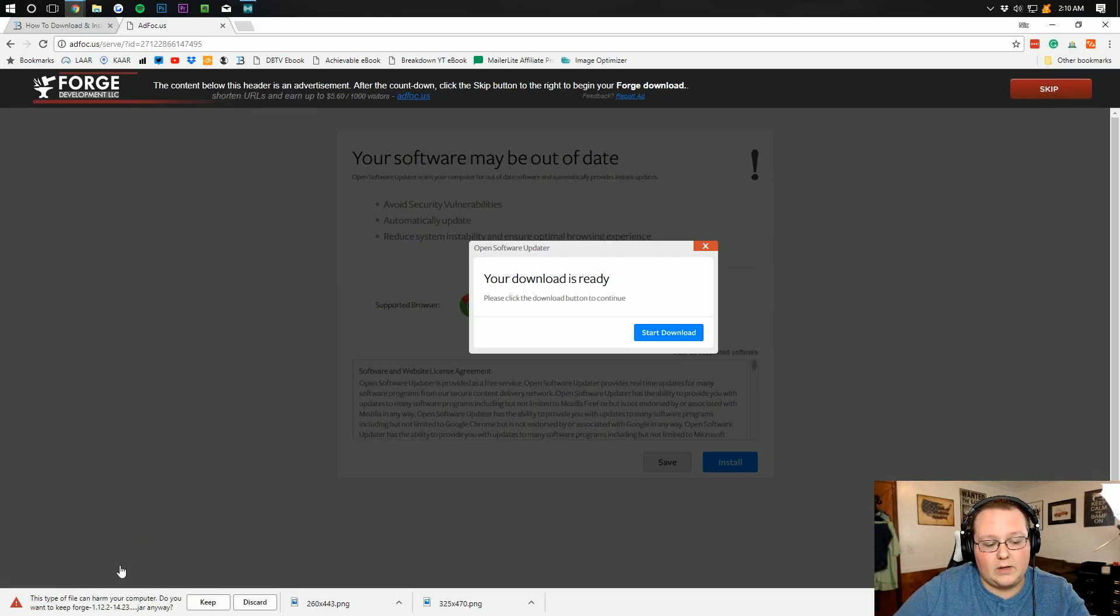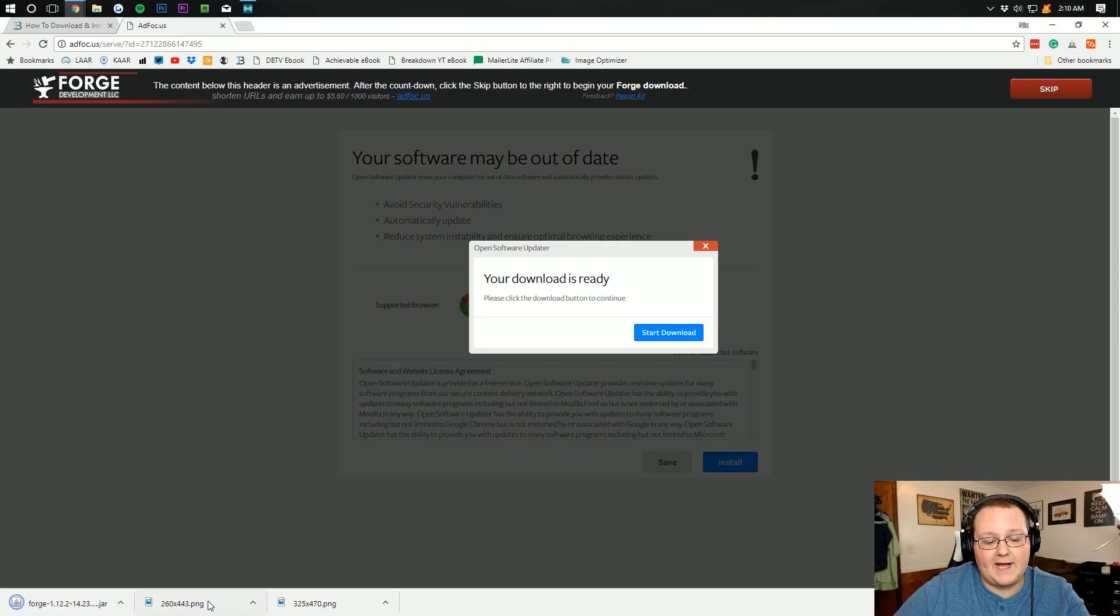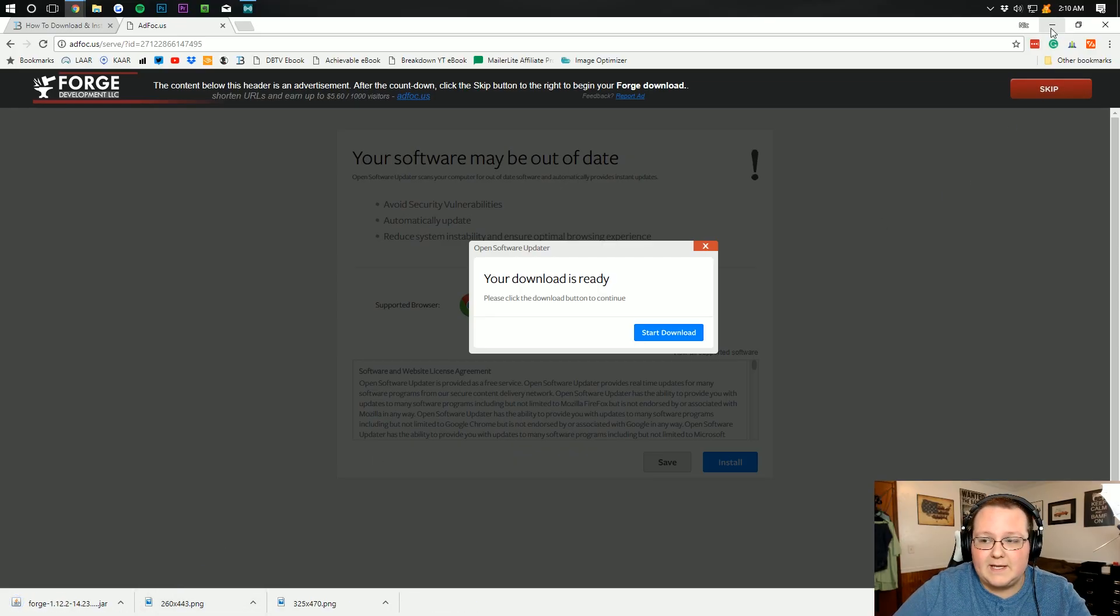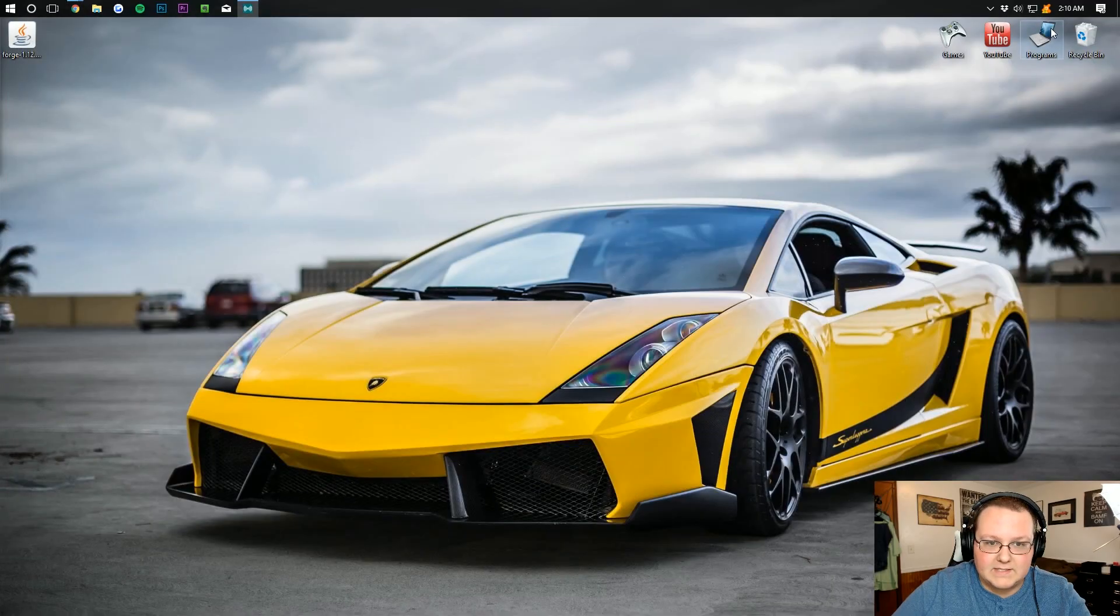It will then download Forge down here. You might have to keep that file. If you do, that's not a big deal. Forge is 110% safe. I promise you, it's been downloaded millions of times.